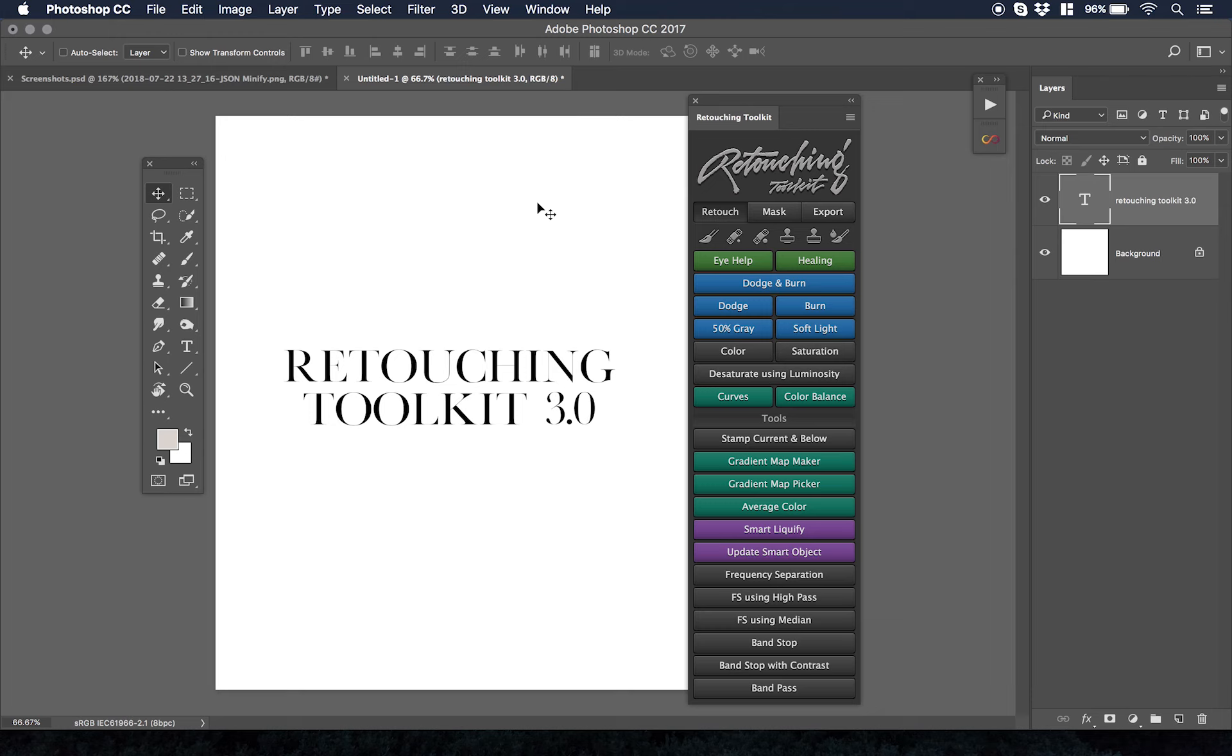Let me give you a sneak peek into what Retouching Toolkit 3.0 is and what it looks like, even though it's not released yet. There's actually a pre-release sale that's happening right now, which I'm going to get into after this.